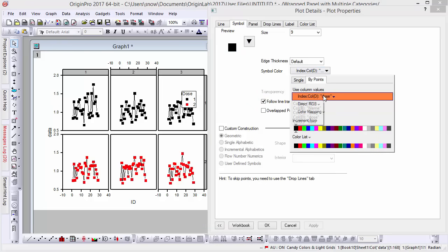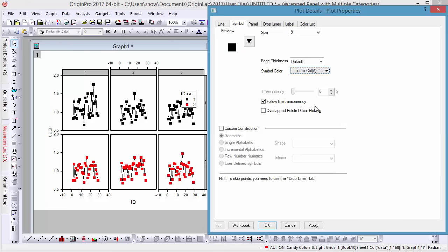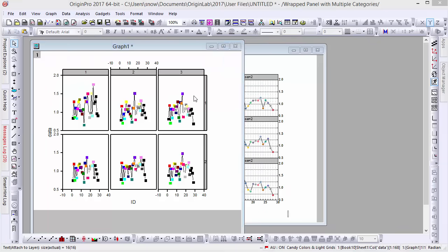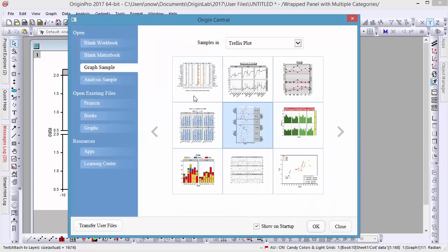This has been a brief introduction to Trellis plots. If you'd like to know more about them and other plot types, you can find many more examples in Origin Central.